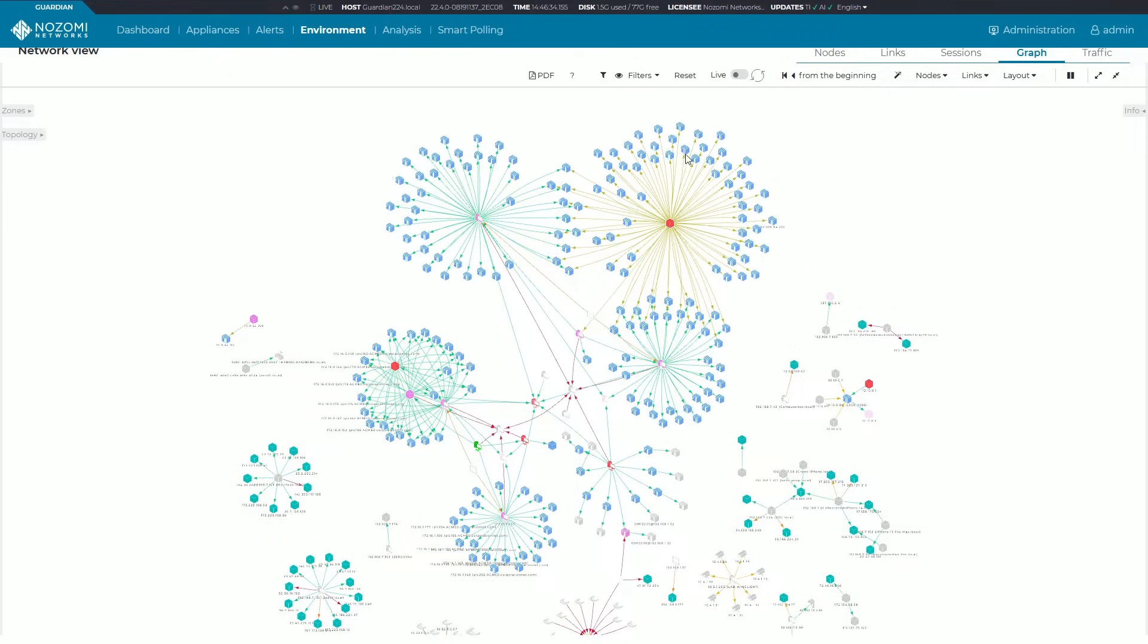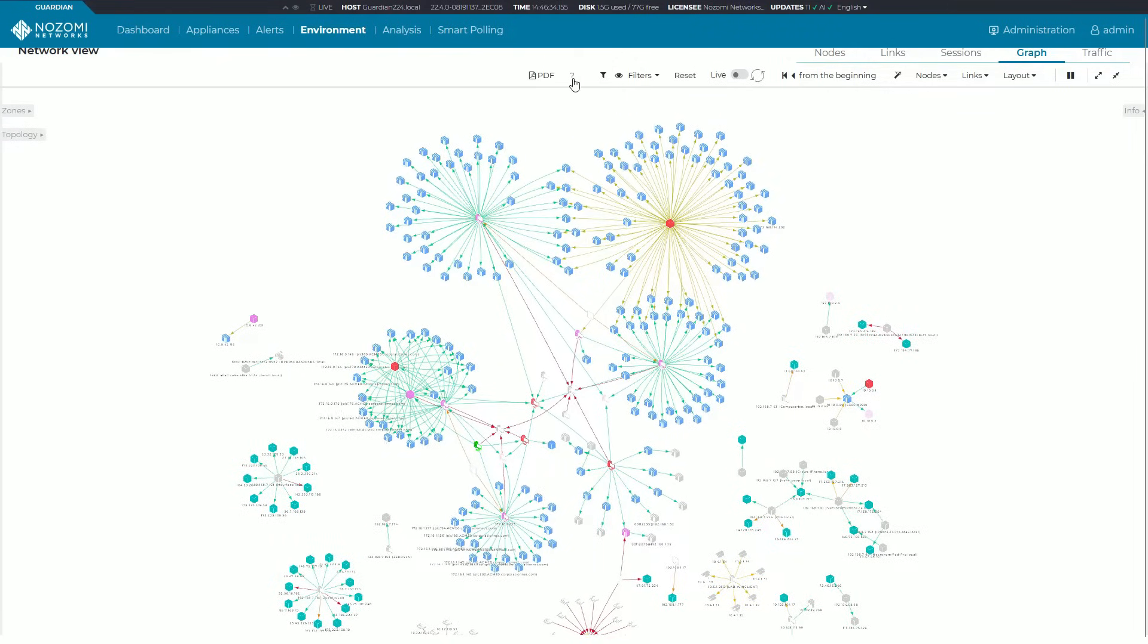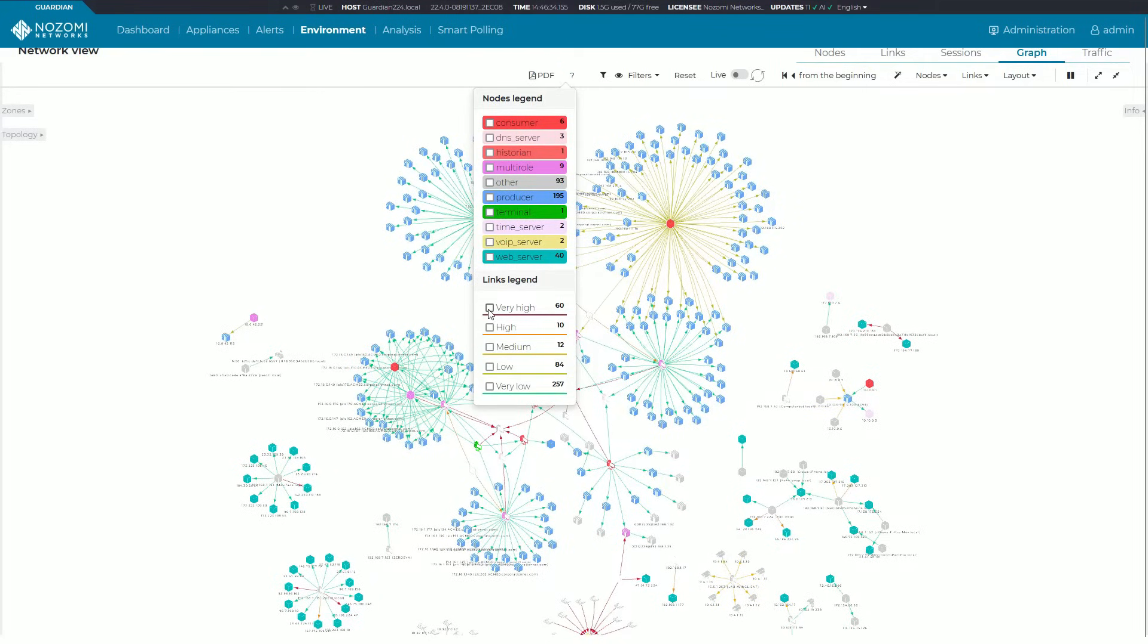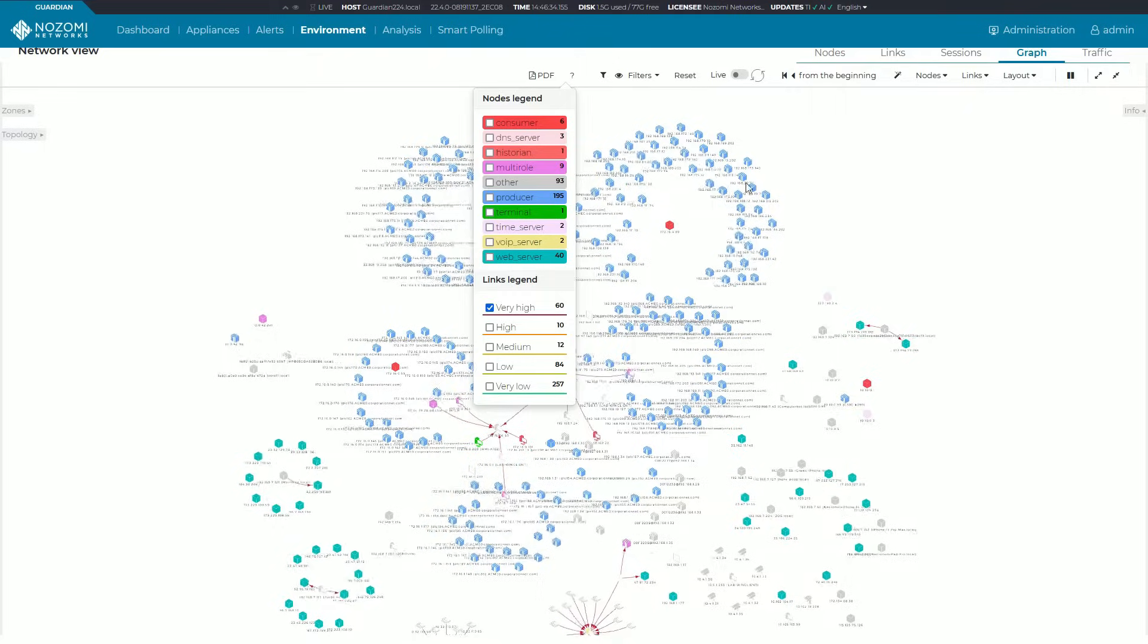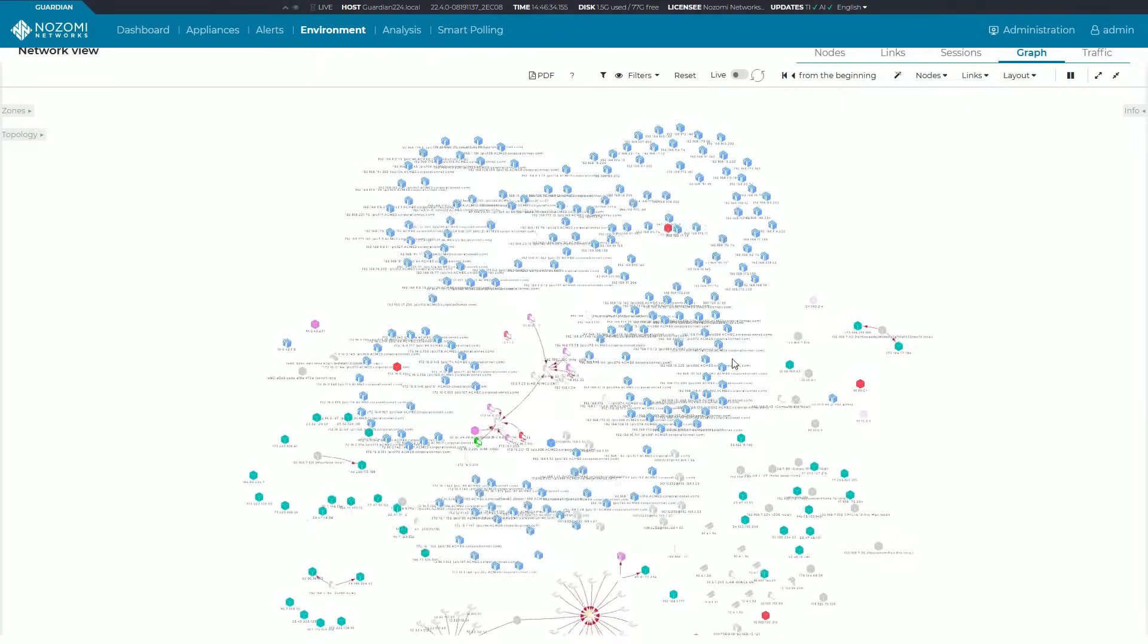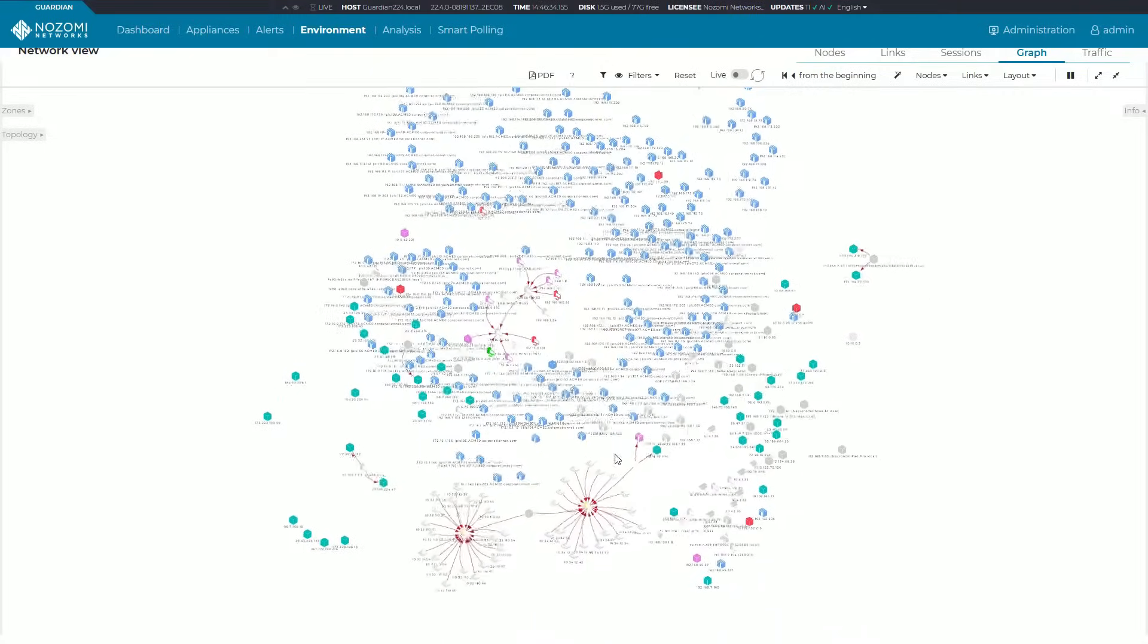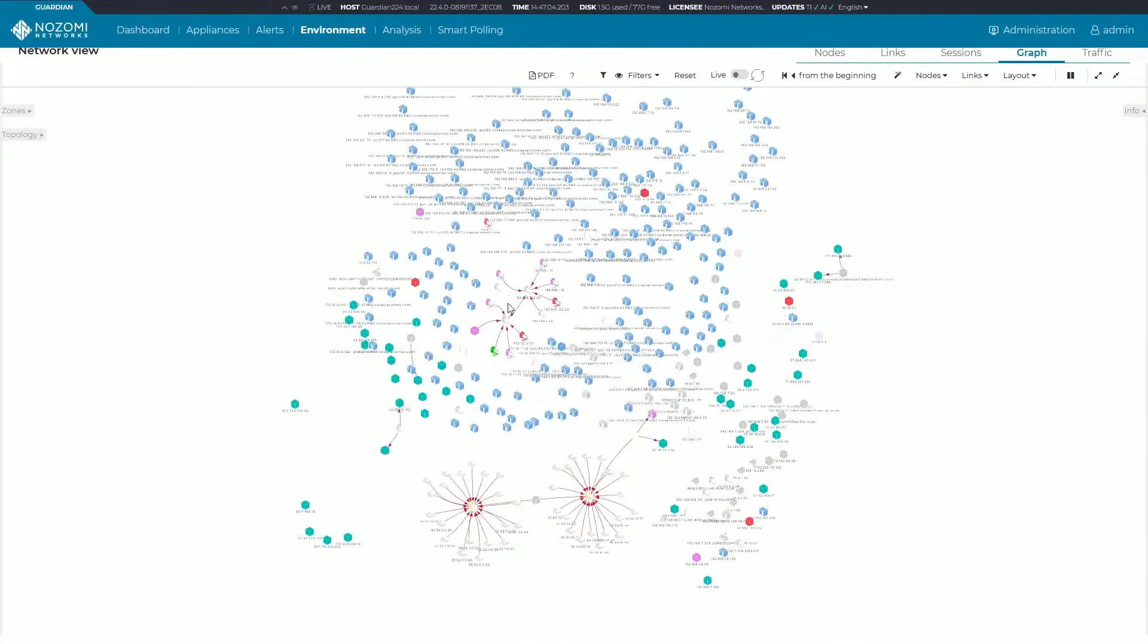Let's go over here to this filter and say let's just show me the ones with very high retransmission rates and click on that. You can see very quickly the ones that are highlighted right there. So these are the issues that you need to start focusing on in your network.